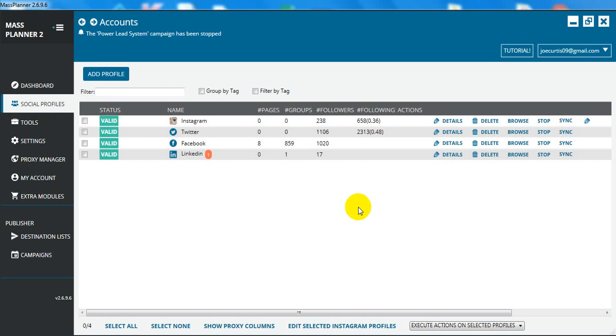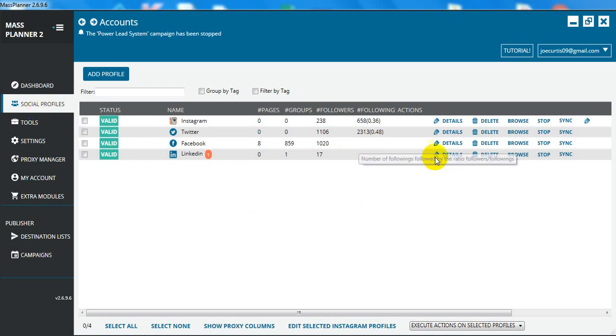The first thing you want to do when you've downloaded Mass Planner and created an account is go over to your social profiles and add your Facebook account.